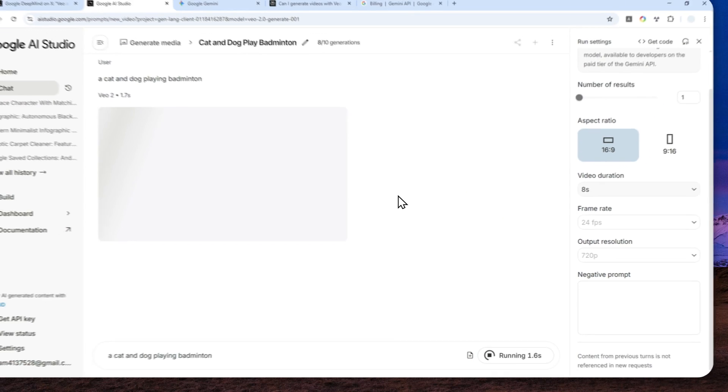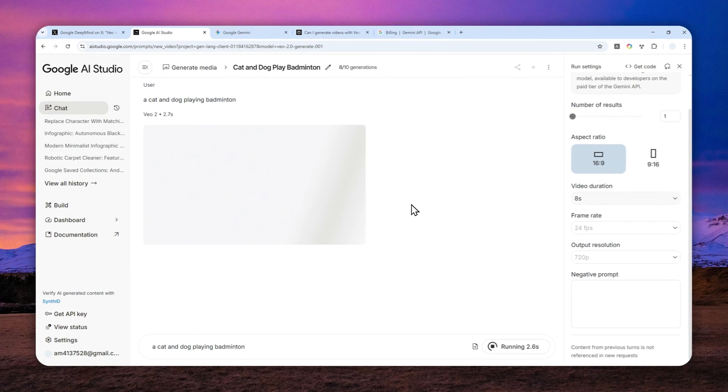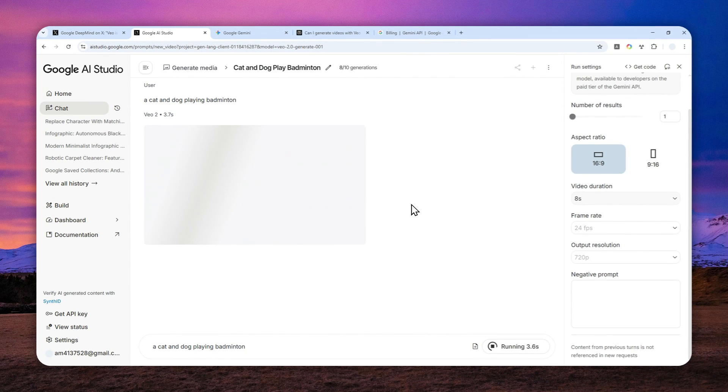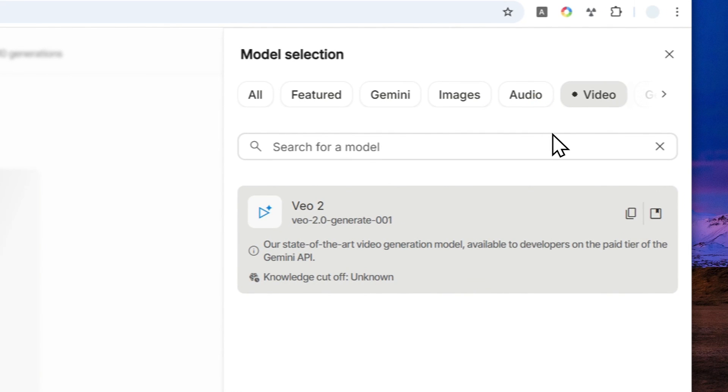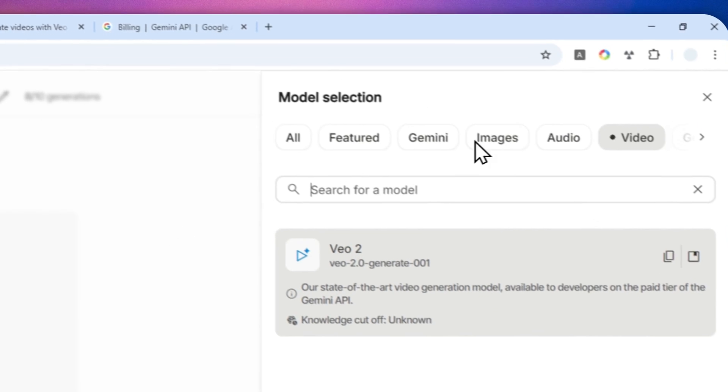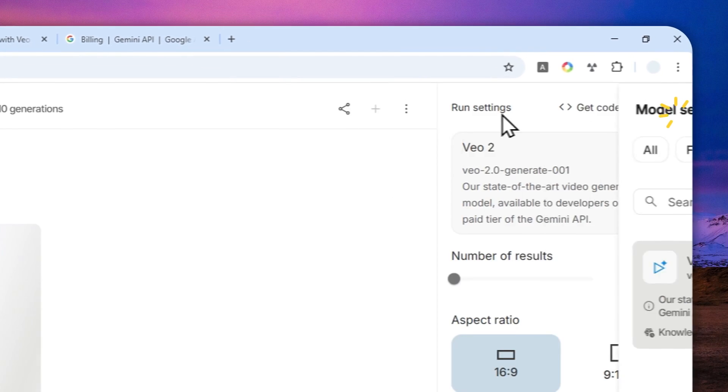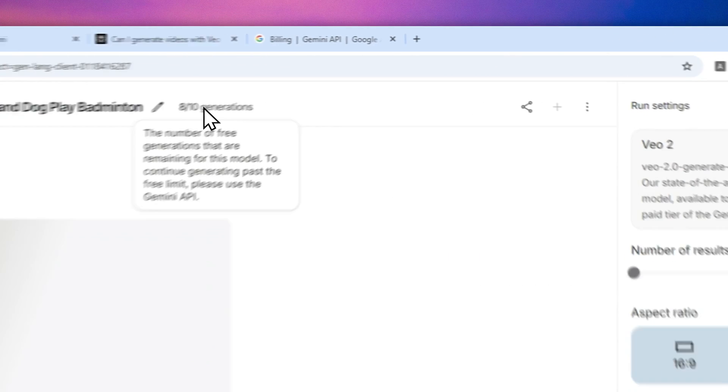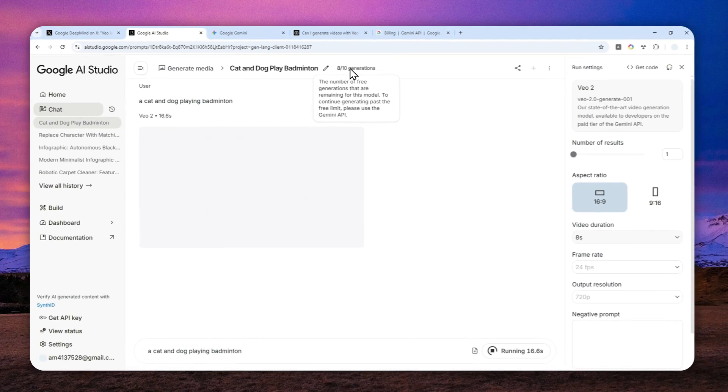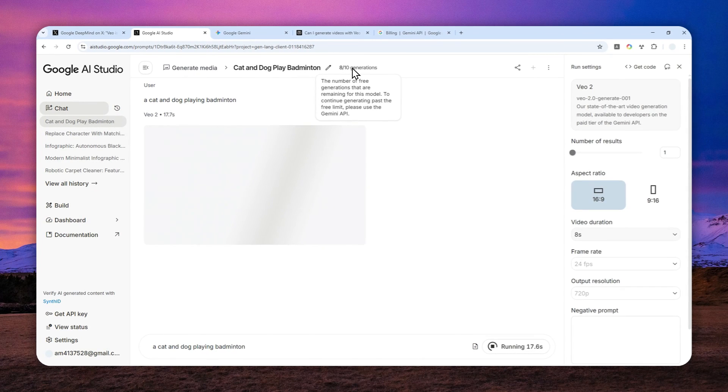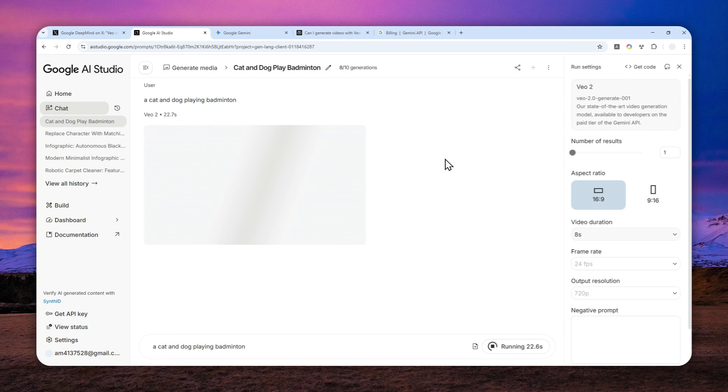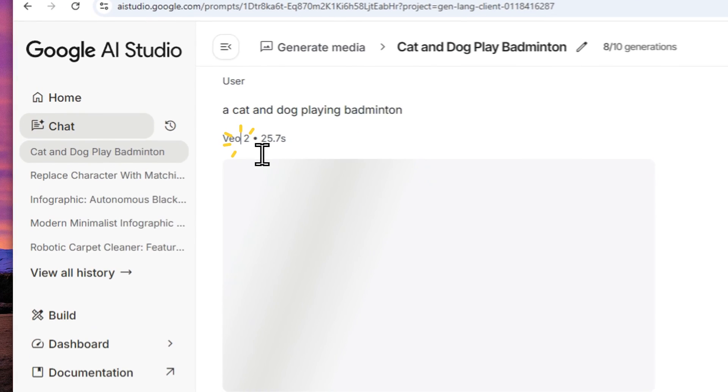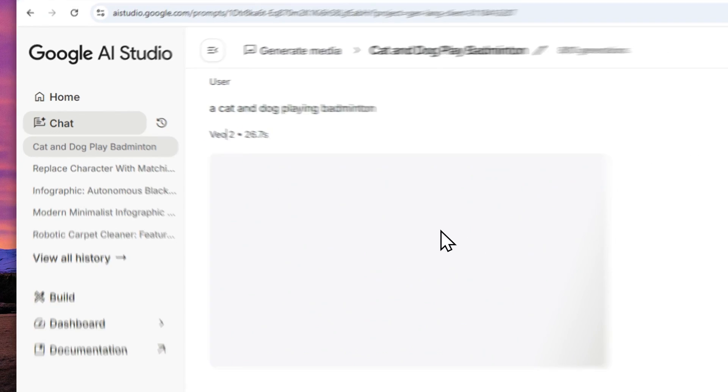So again, this is not the best model. It is VIO 2. It is not even close to VIO 3 or VIO 3.1. But the only redeeming factor is the fact that this model is free in AI Studio. And you can create several videos every day without having to provide your sensitive information, which I think for some people is quite useful. So yeah, just wait and I'll show you the result of this VIO 2 generation.